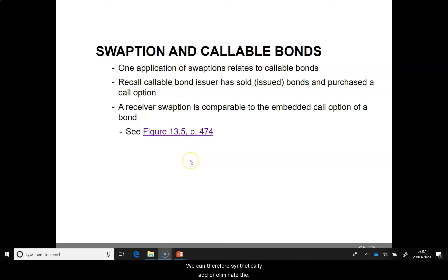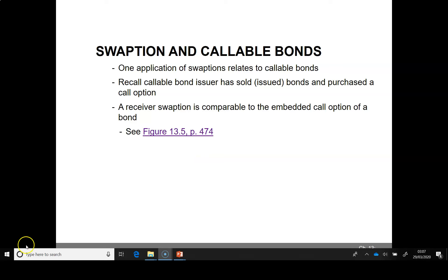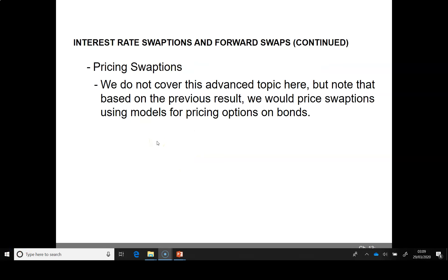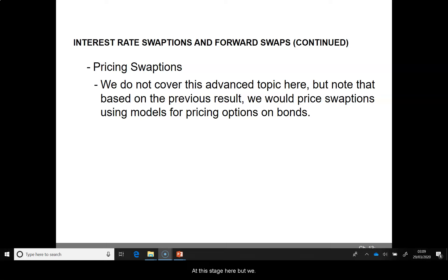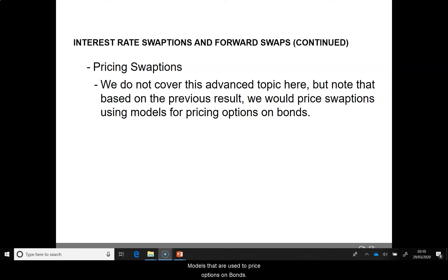We can therefore synthetically add or eliminate the call option from a callable bond using a receiver swaption. We are not going to cover the pricing of swaptions, which is quite advanced at this stage. But we know that to price swaptions, we must use models that are used to price options on bonds.